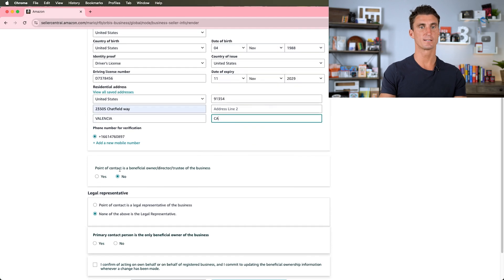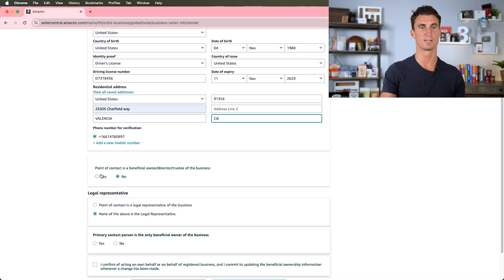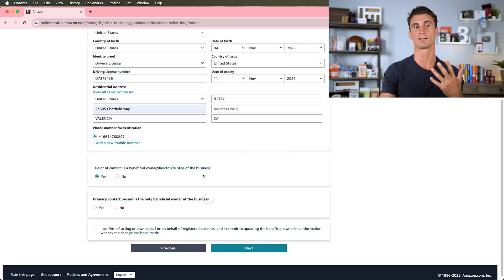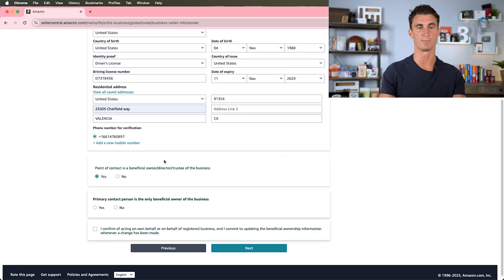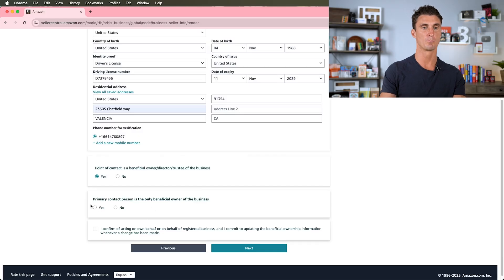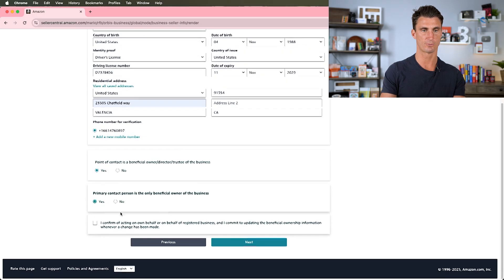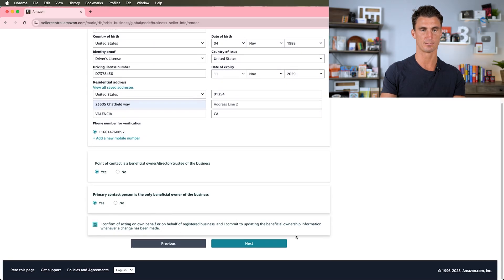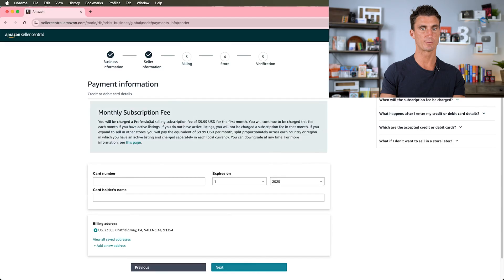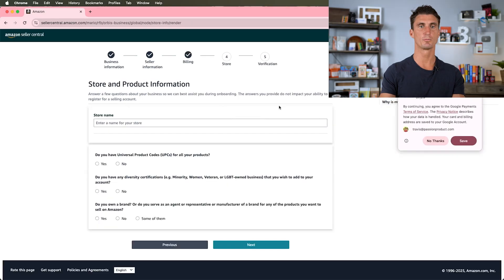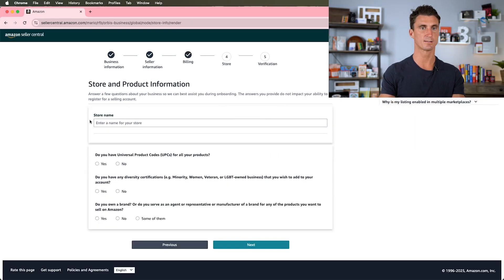Obviously for this you would put in your real information—I'm just making some stuff up. Point of contact is a beneficial owner, director, trustee of the business? Yes. Basically I am the point of contact, I am the owner, so I'll select yes here. Primary contact person is the only beneficial owner of the business? Yes, I confirm I'm acting on behalf of all.